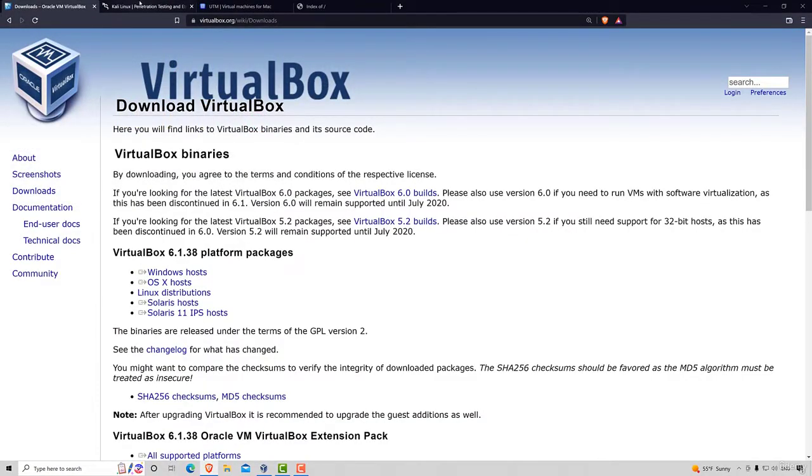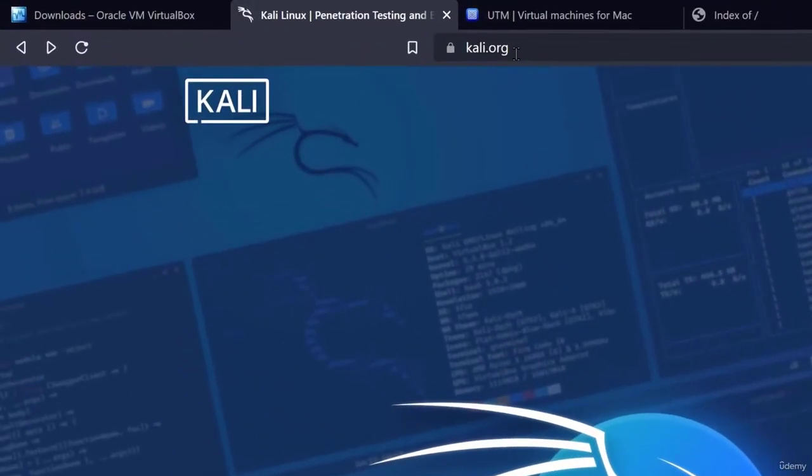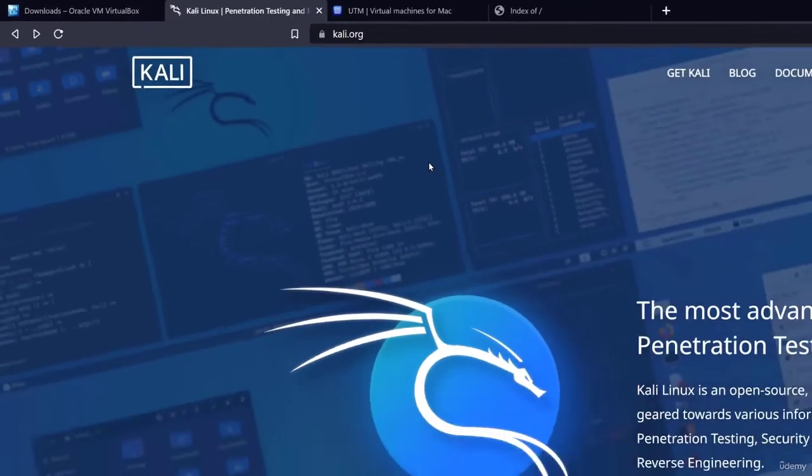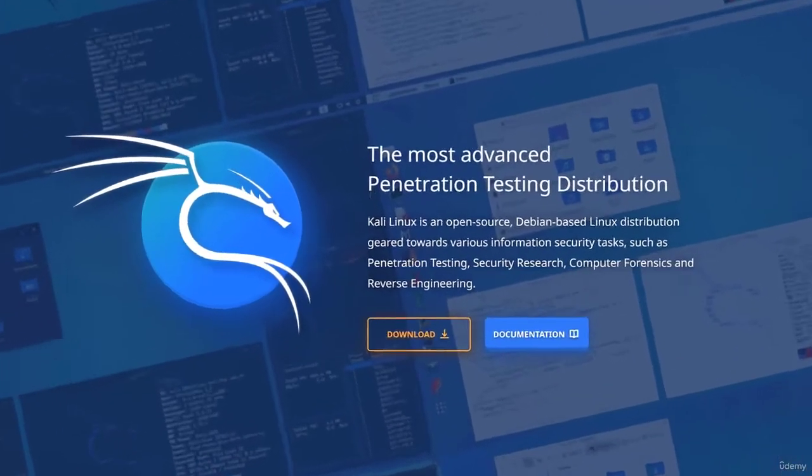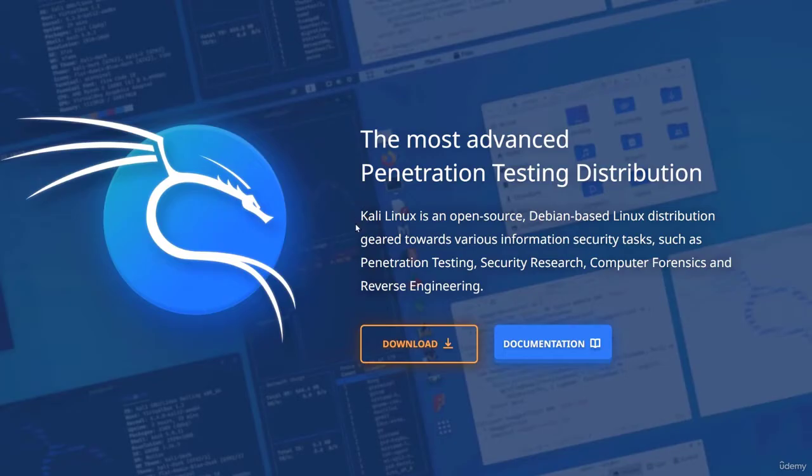We can find Kali Linux at kali.org website which you can just type in your search bar, or you can just type Kali Linux and the first link should open this page. As we can see it says the most advanced penetration testing distribution and we get a small description of what Kali Linux is.